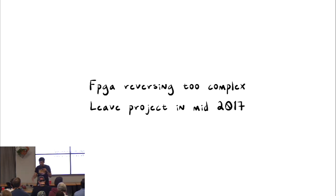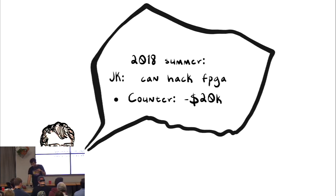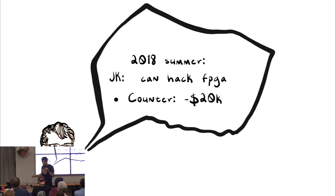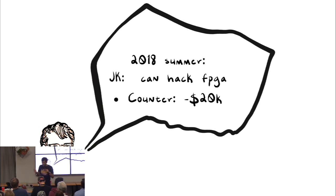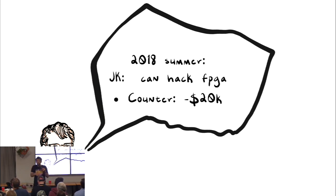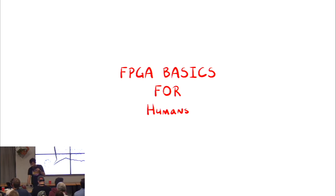So, and we left the project around in 2017. Came back in 2018, down $20,000, I went to Ong, and I said, I can do this. I can basically reverse engineer FPGA, and he said, explain me FPGAs. So, this is FPGA basics for humans.